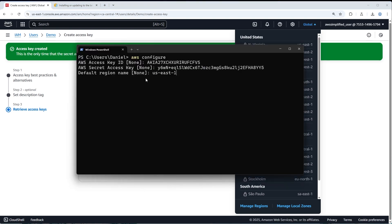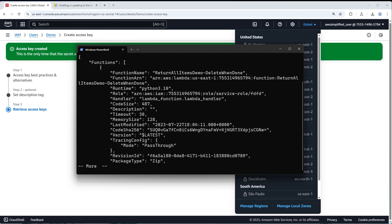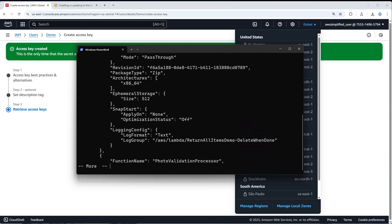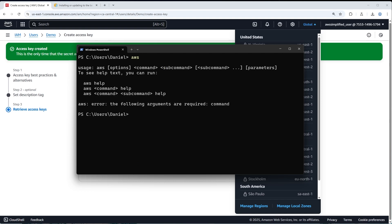Go back to the terminal — we entered us-east-1. For the default output format, you don't need to update anything. Our AWS CLI is now configured. Let's test it: type 'aws lambda list-functions --region us-east-1'. We should see output because I have some functions in my AWS account. There you go — here are all my functions. Your AWS CLI should now be working and ready to interact with AWS.